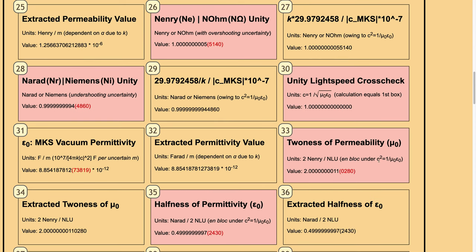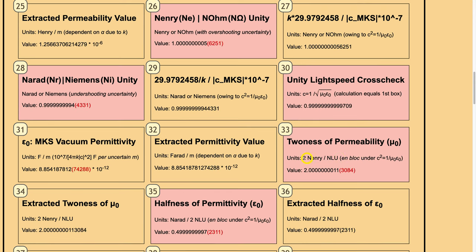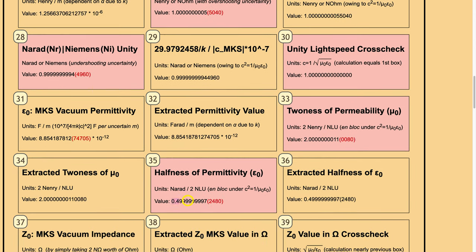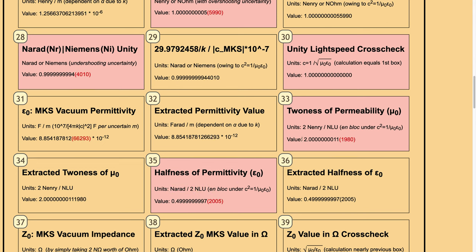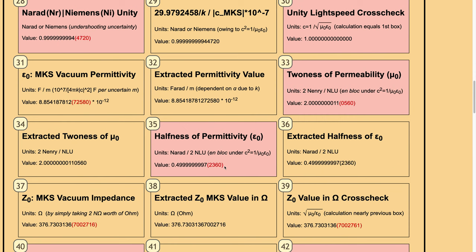In our approach, we are supposed to have mu0 as 2 NANRI over NULU and epsilon0 as NARAD over NULU — unblocked so that we can only have the twoness of permeability and halfness of permeability under the Maxwellian rule. The twoness of permeability is 2 NANRI over NULU and the halfness of permittivity is NANRI over 2 NULU, which is almost 2 for mu0 and almost 0.5 for epsilon0, but with the uncertainty indeterminacy decimal places jiggling. These are the extracted values without parentheses or red coloring.